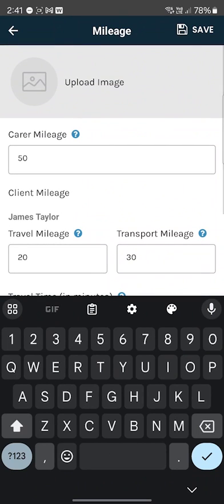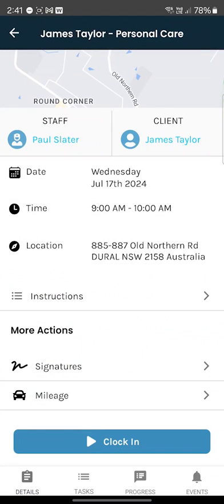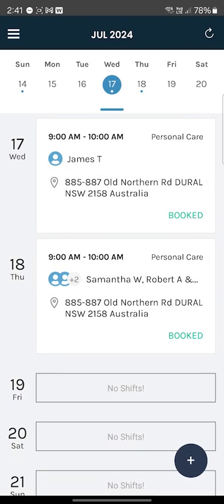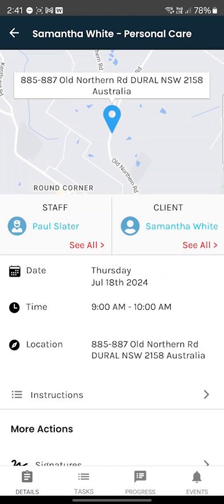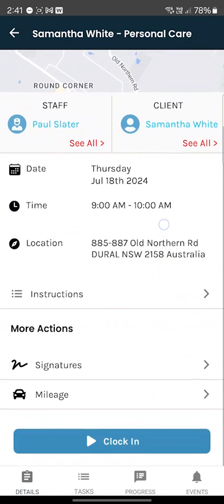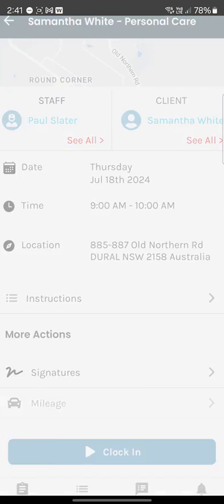Please only enter travel time if you've been instructed by supervisors to do so, as it will charge your client for travel time. You can also enter notes and attach an image if you wish. At the top, if your shift has multiple clients on it, you are able to handle that as well.